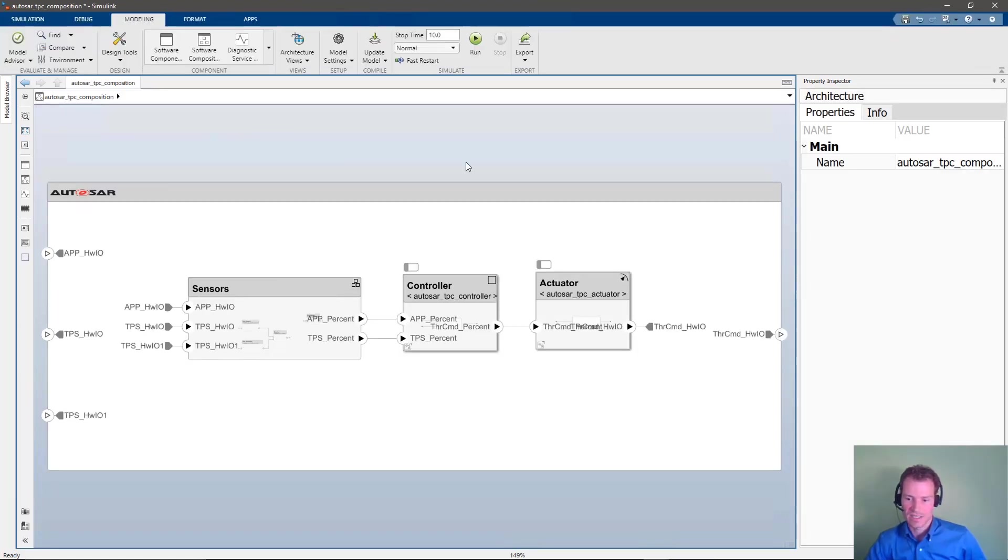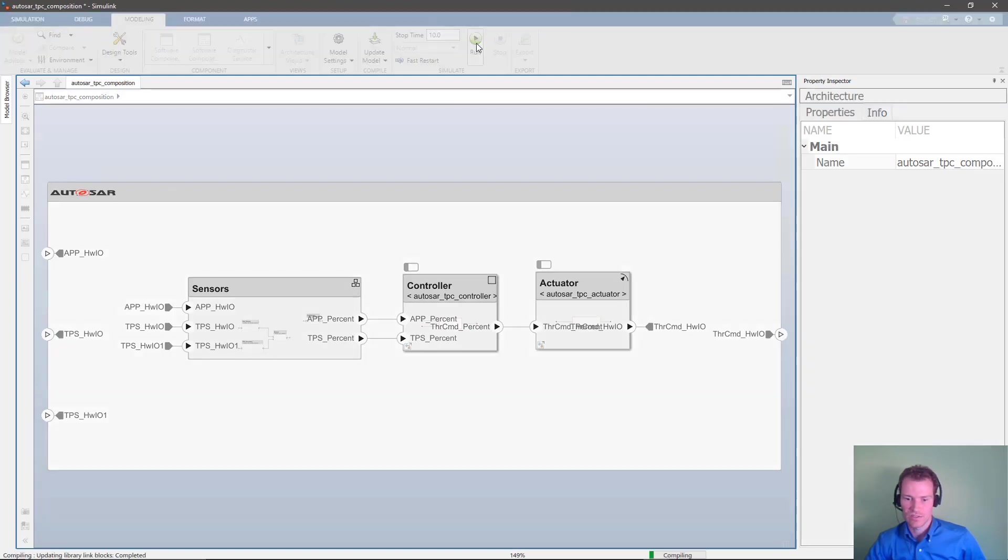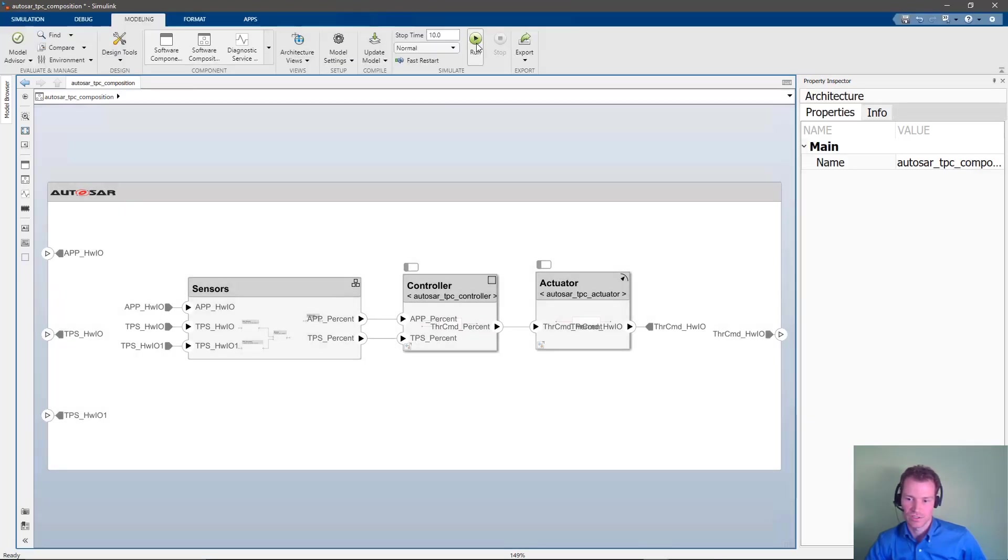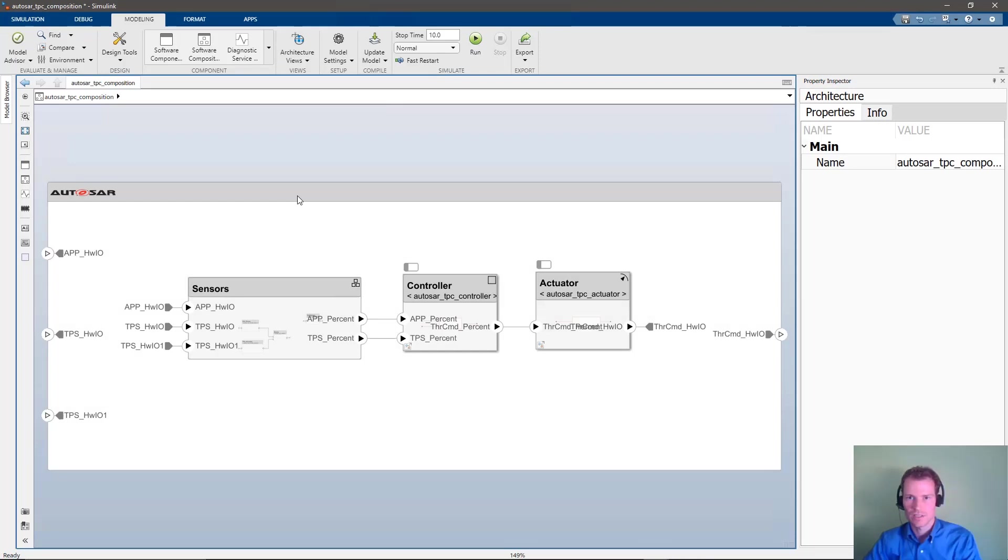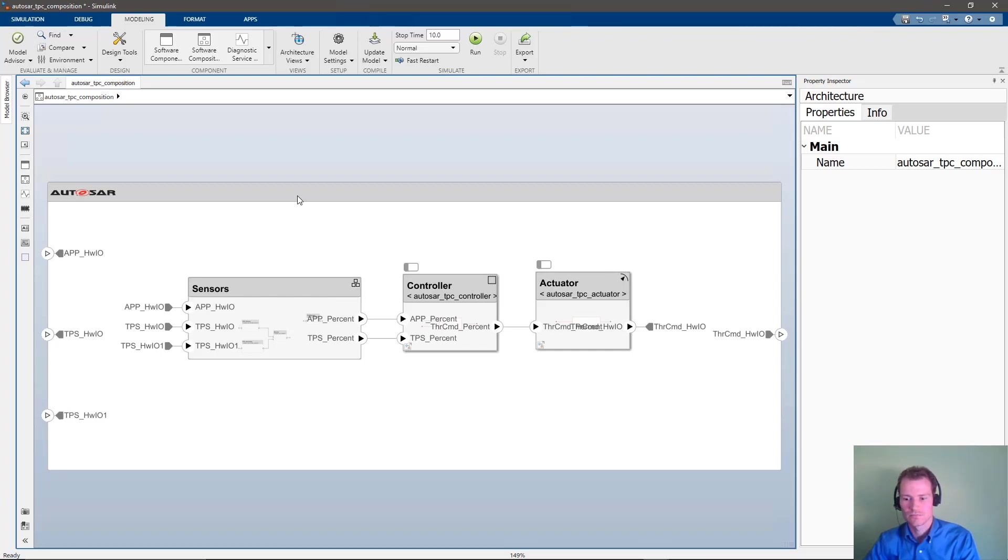With our model-based design environment, we can now go straight to simulation and hit play on this composition. This allows us to verify the implementation models are correctly configured. We can simulate component interactions with the RTE and basic software using several provided basic software blocks.